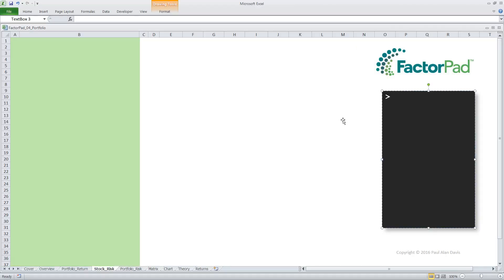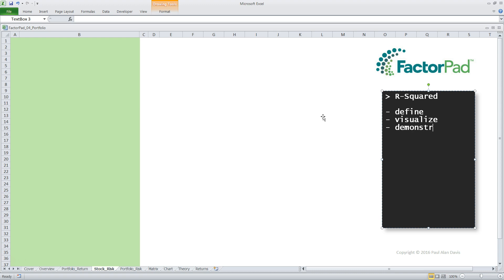Welcome to a definition of R-squared for investment modeling by FactorPad. It's Paul and here's how we'll do it. First, we'll start with a definition. Next, we'll visualize R-squared. And last, we'll demonstrate the calculation in Excel.